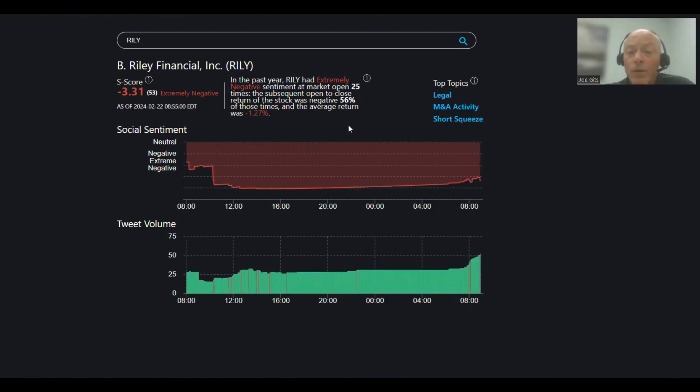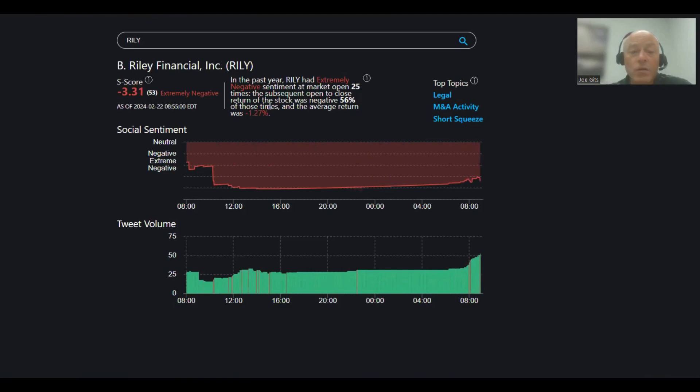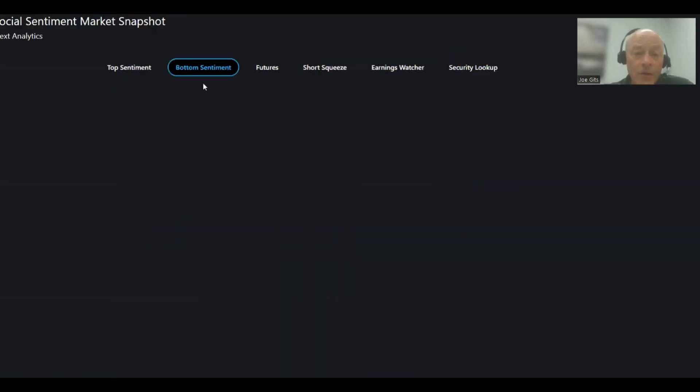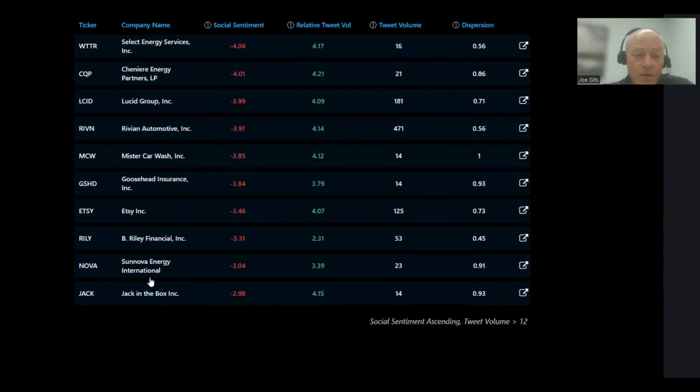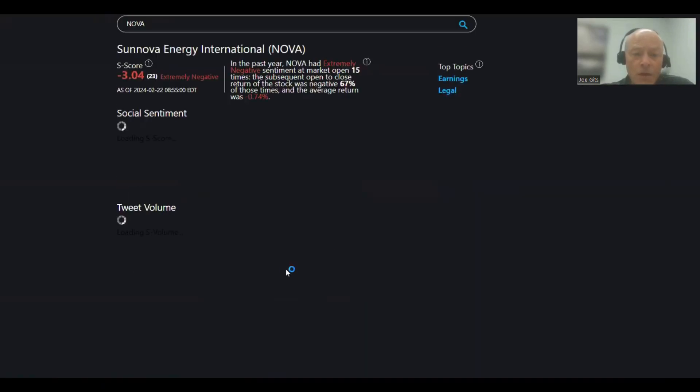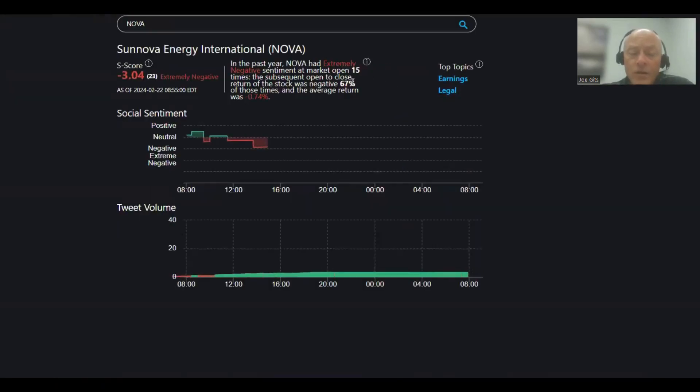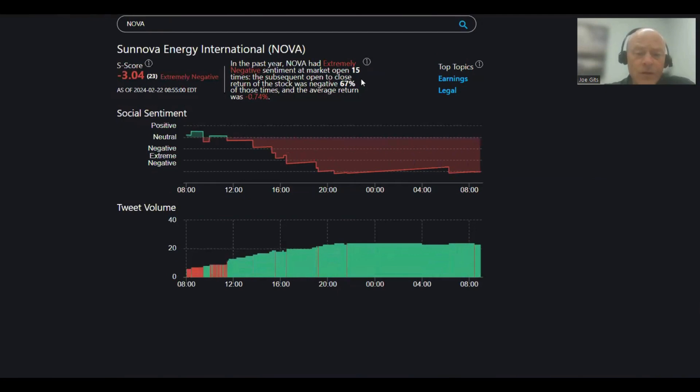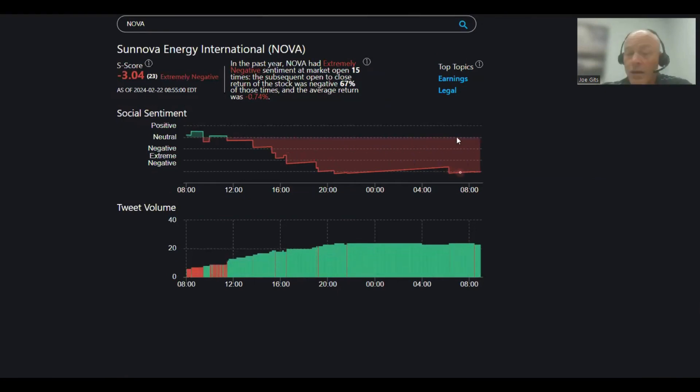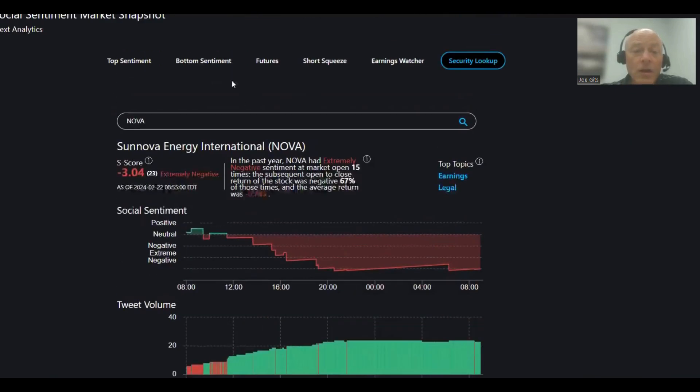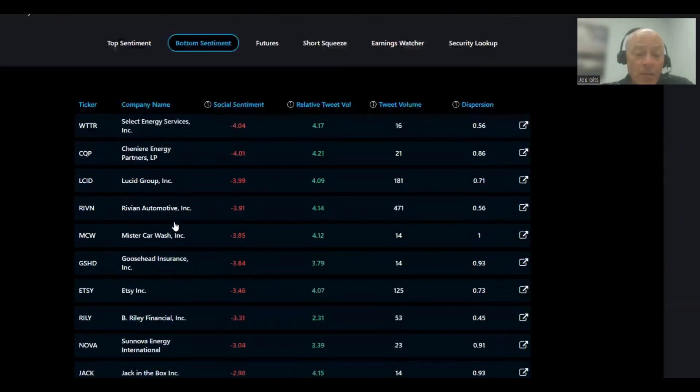Next one is NOVA, Sonova Energy. 67% of the time this one moves lower, negative 0.74. 15 times over last year. Earnings and legal. Next, Jack in the Box.